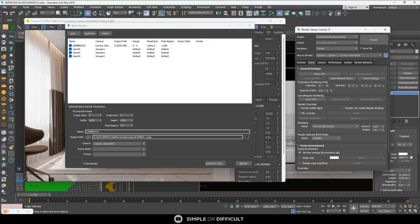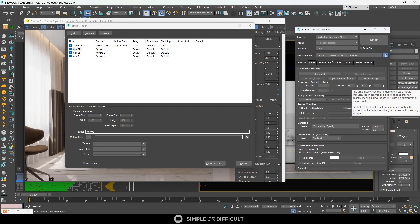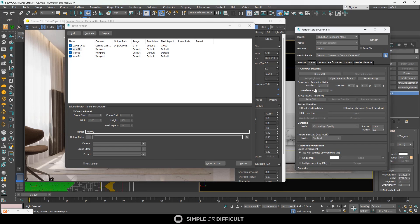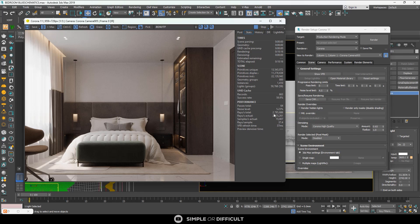To stop this, you can use Pass Limits, which lets you set the number of passes before moving to the next view. You can also use Time Limit — say you have eight hours and want all views rendered in that time. The option I recommend is the Noise Level Limit: anything below 5% is fine, so I set it to 4.5%. When the noise level drops to 4.5%, it stops that render and kicks off the next one.